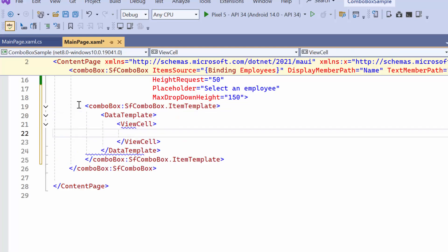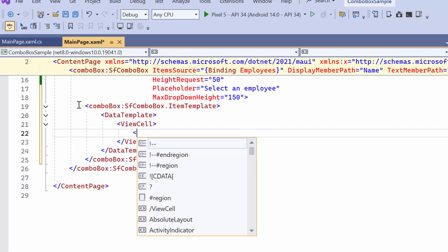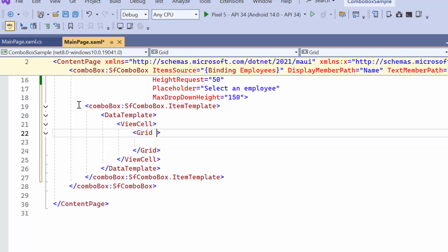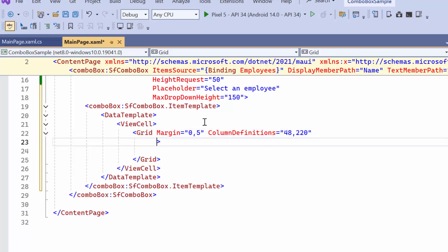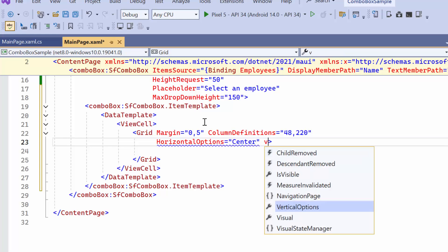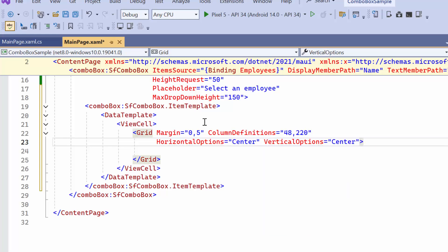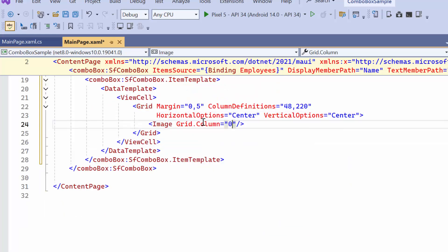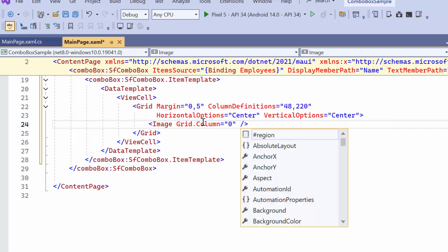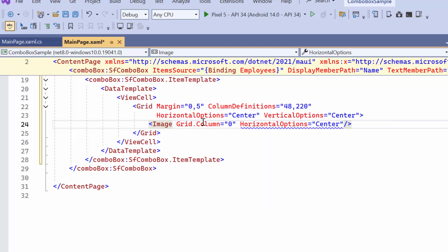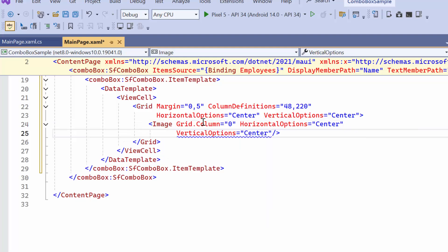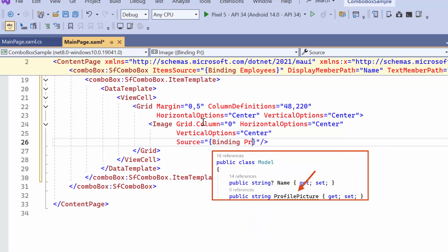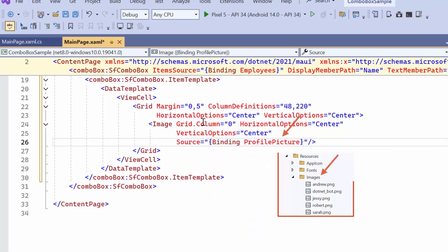Then, within the view cell, let me create a grid layout, specifying values for margin, column definitions, and centering it using horizontal and vertical options. Next, add an image control, positioning it at the center with horizontal and vertical alignment options. Then, bind the image source to the profile picture property. These images are already stored in the resources folder.